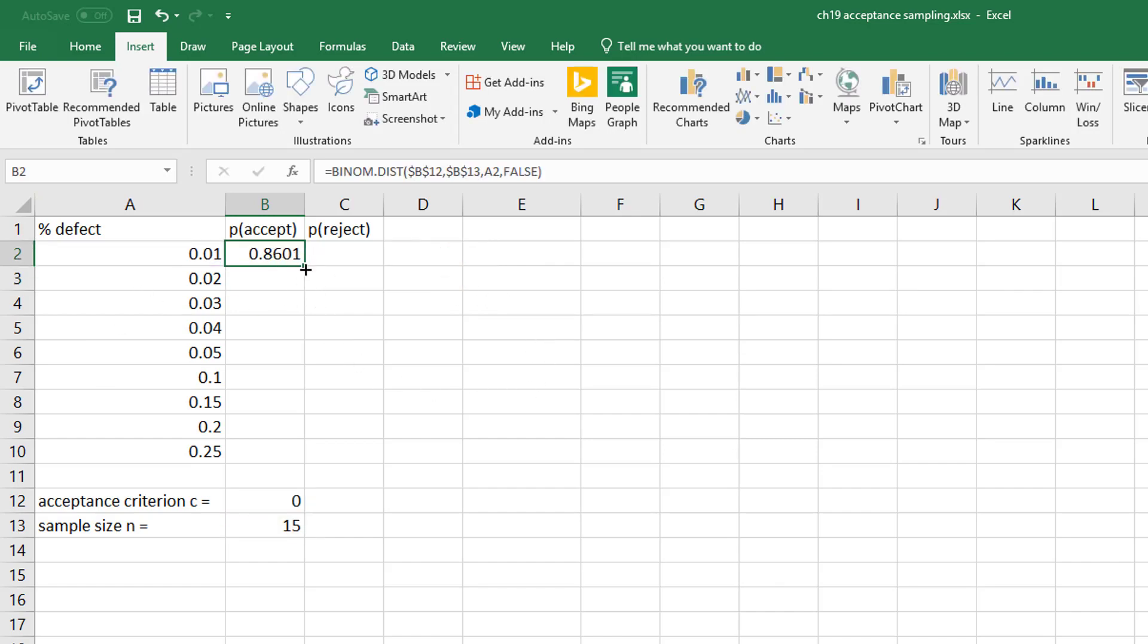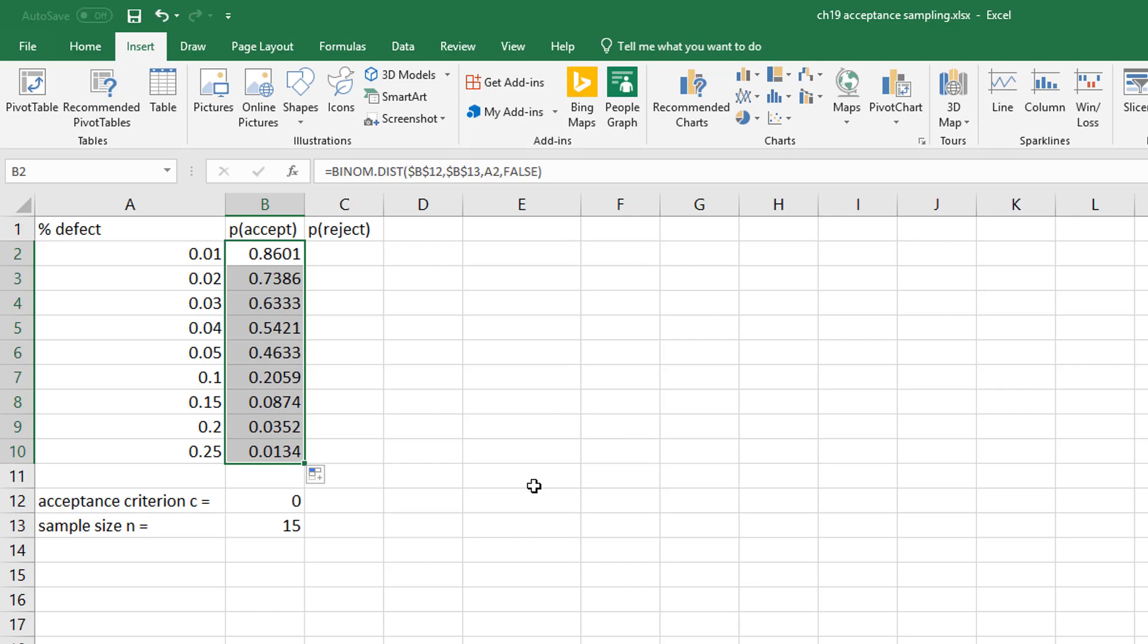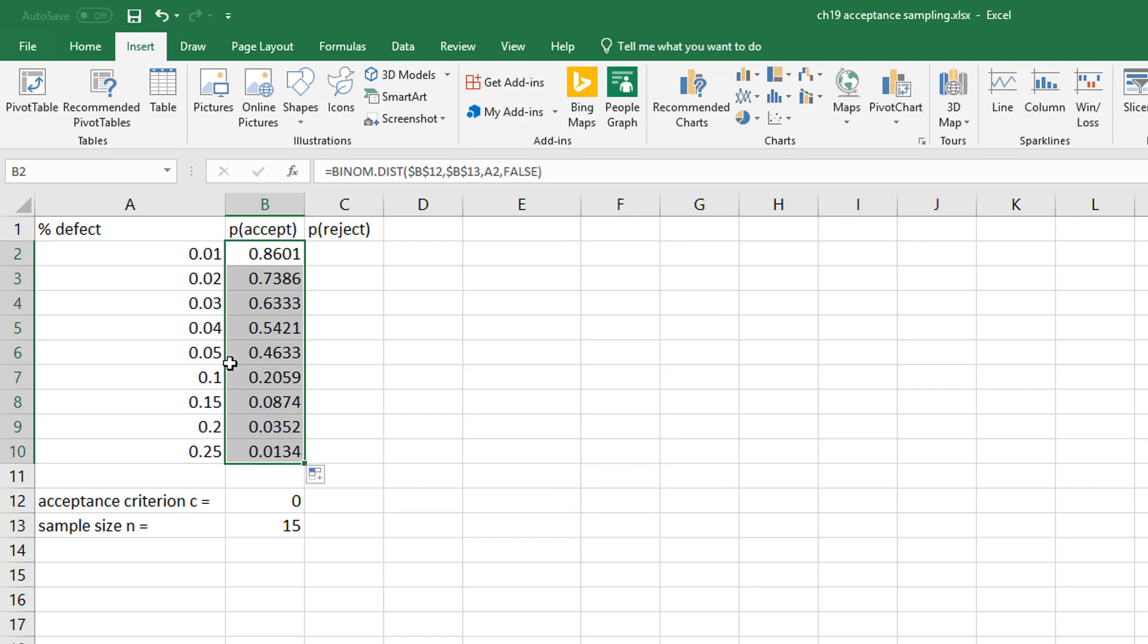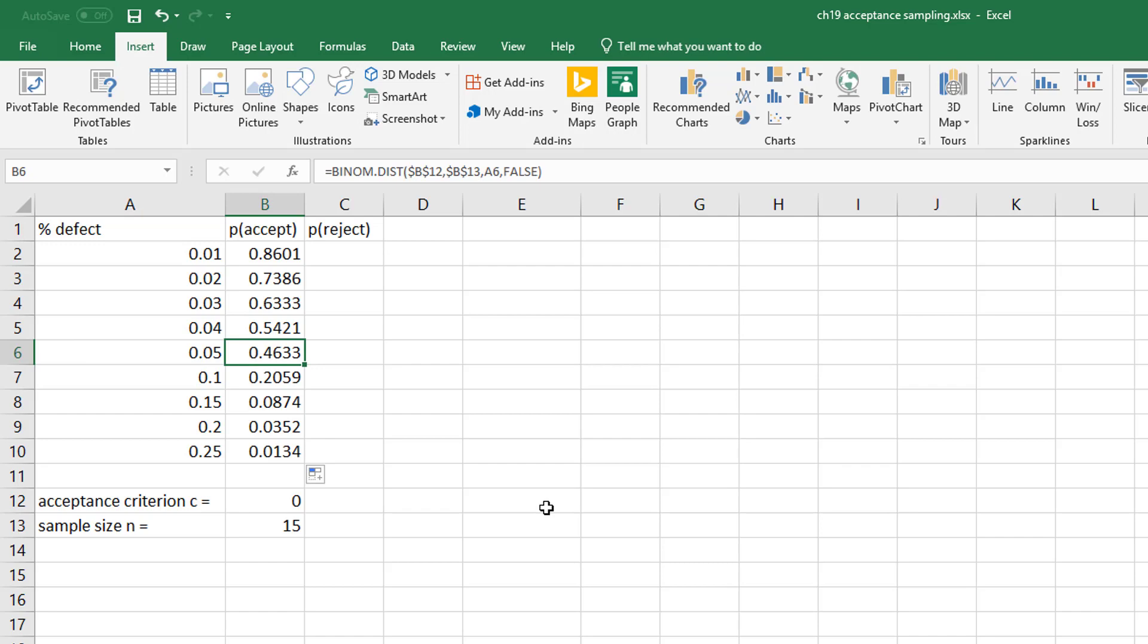And I get my first value, and then I can scroll down and I can see all my different probabilities. So they say, like for example, well what if you want to know the probability based off of this sample that 5% would be defective? Well, 0.4633 would be the probability that you would accept.